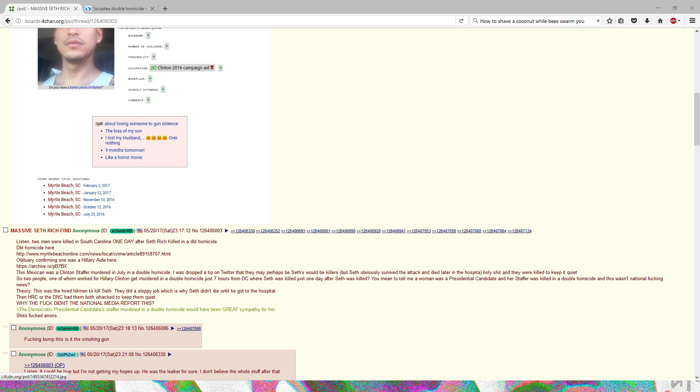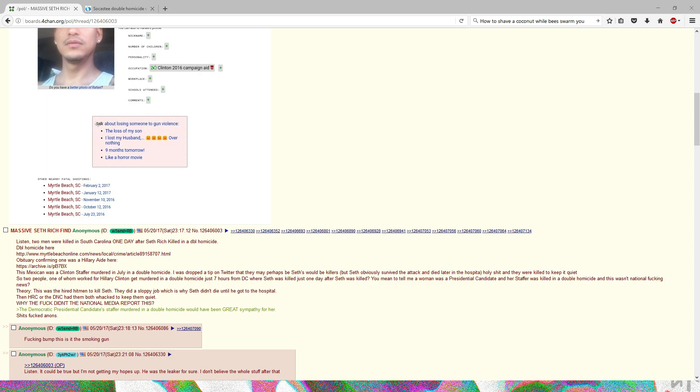This anon basically is saying that he saw the obituary referencing the Clinton campaign aide, and then the local story talking about the double homicide. The theory is that Seth Rich was murdered by hitmen that were hired through Hillary's campaign or the DNC.